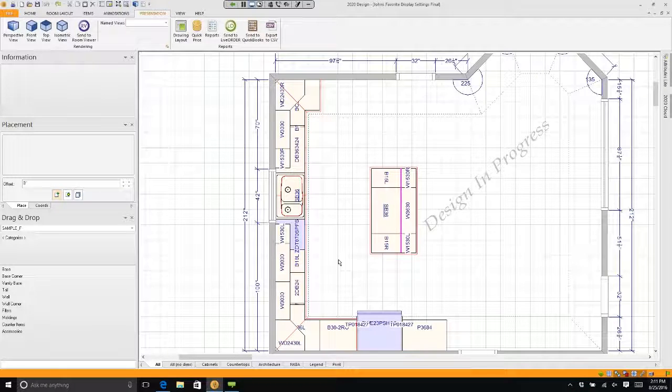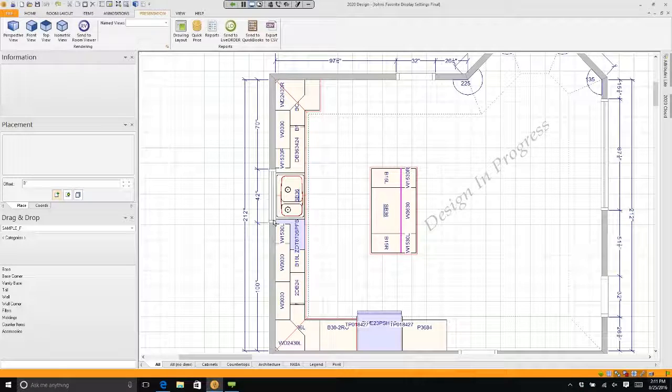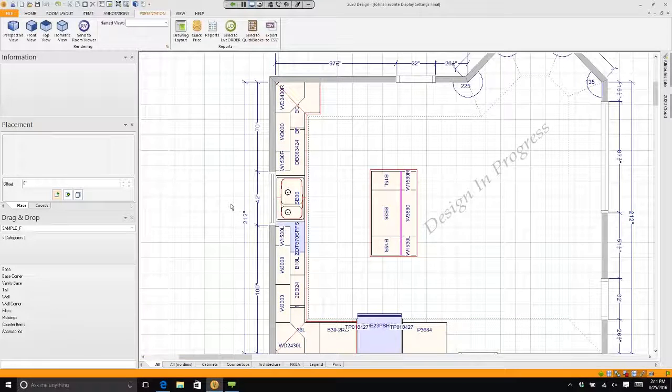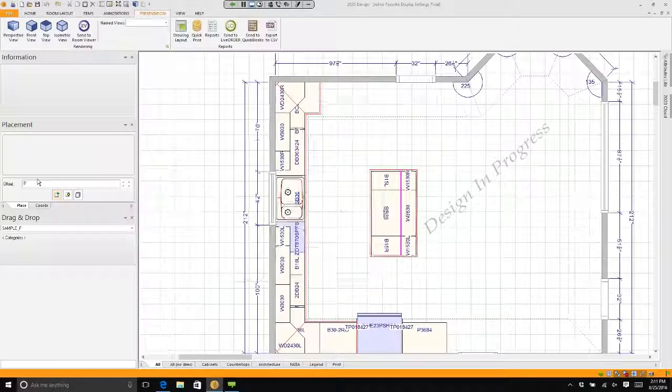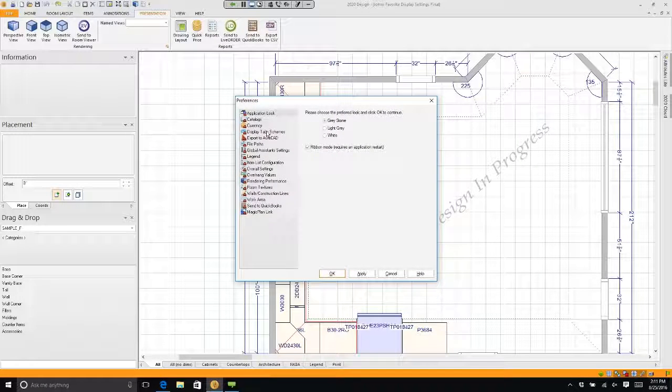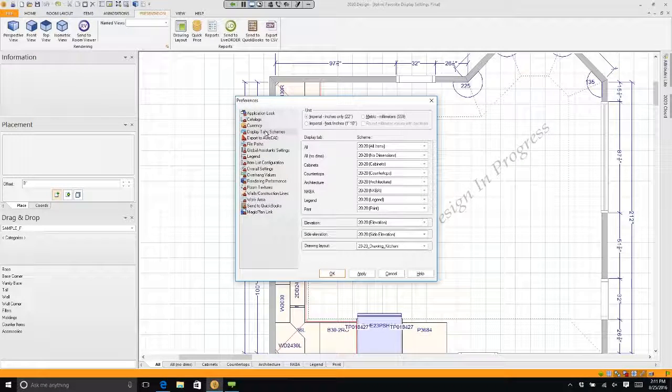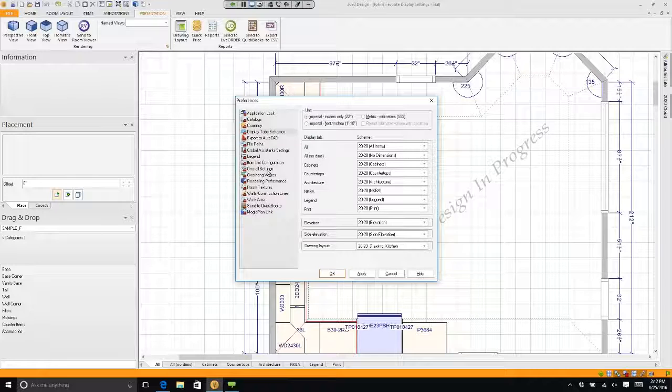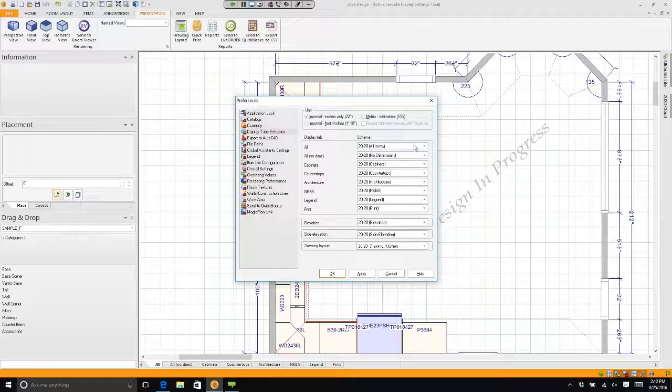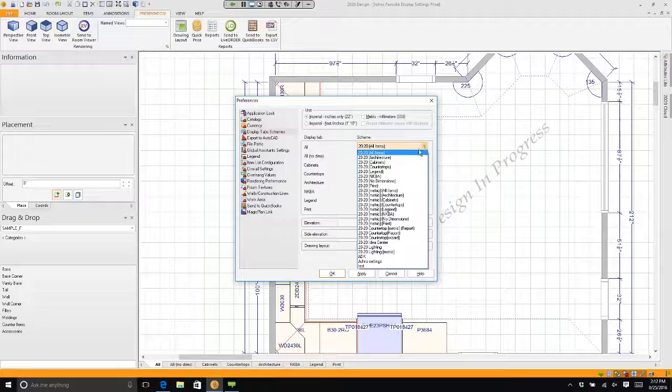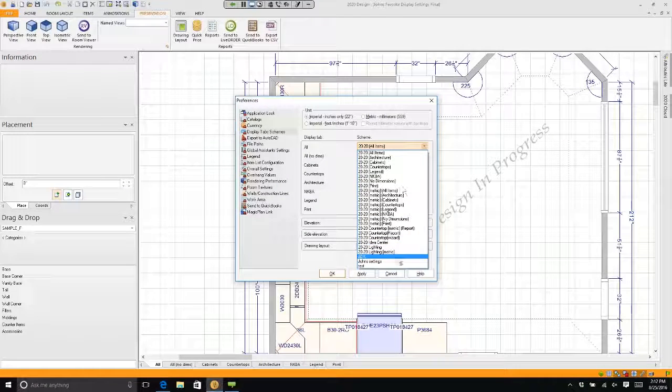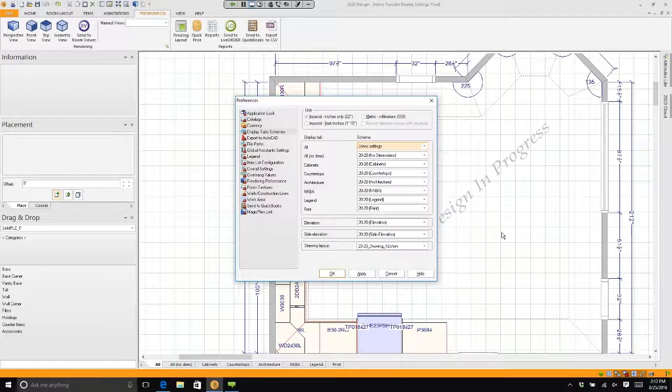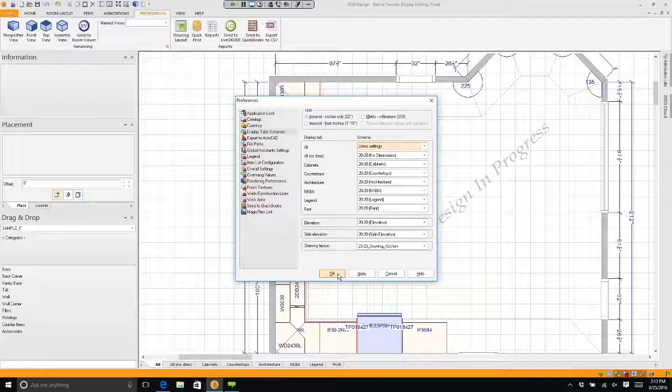But if I go to file preferences and I go to display tab schemes, see right here where it says all? If I click on the arrow over here on the right-hand side and scroll all the way down and choose John settings and I click OK, I have told my 2020 that every kitchen I do from now on will automatically have the settings that I like.